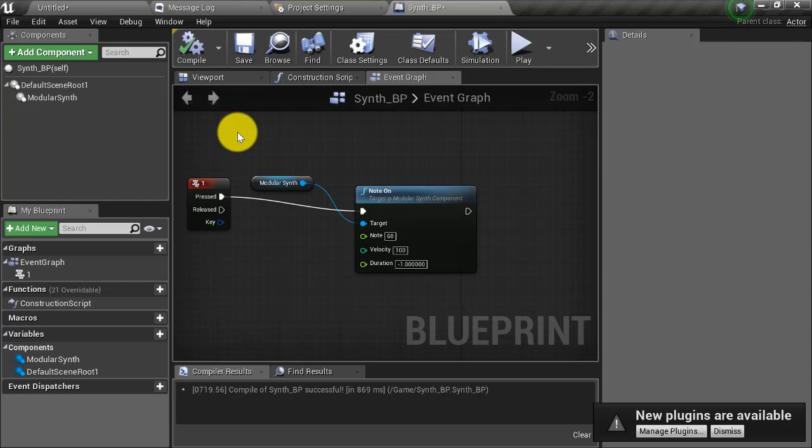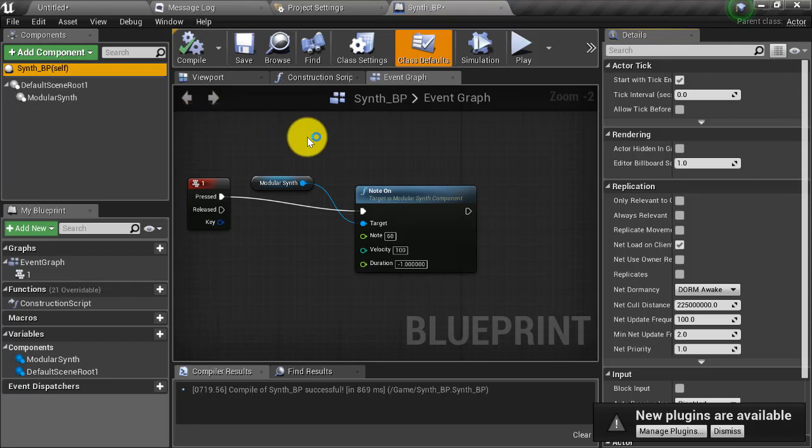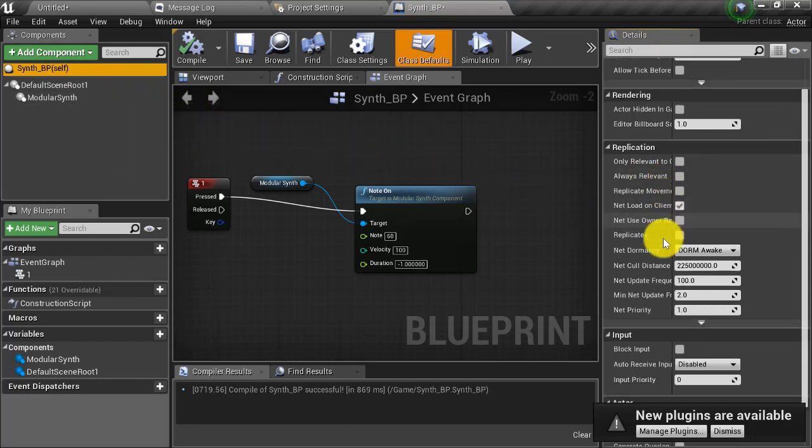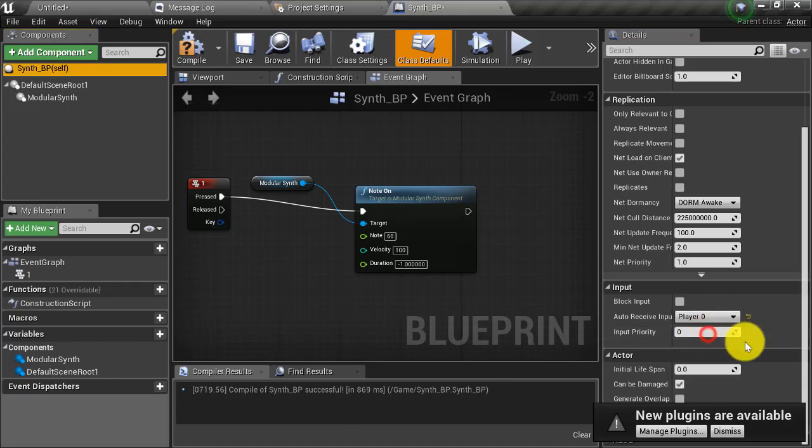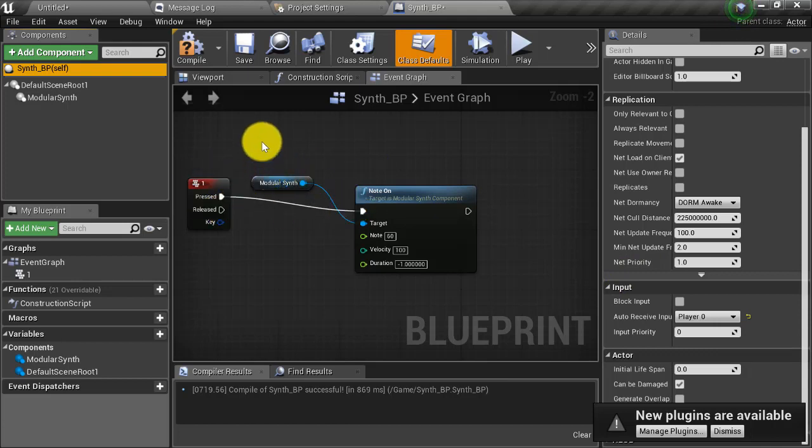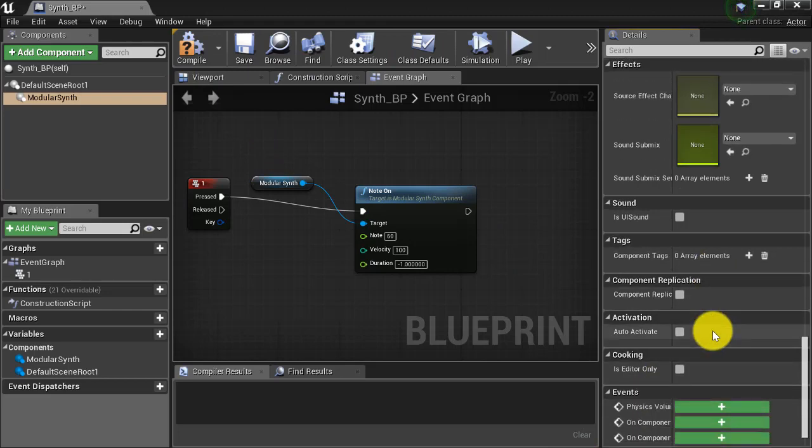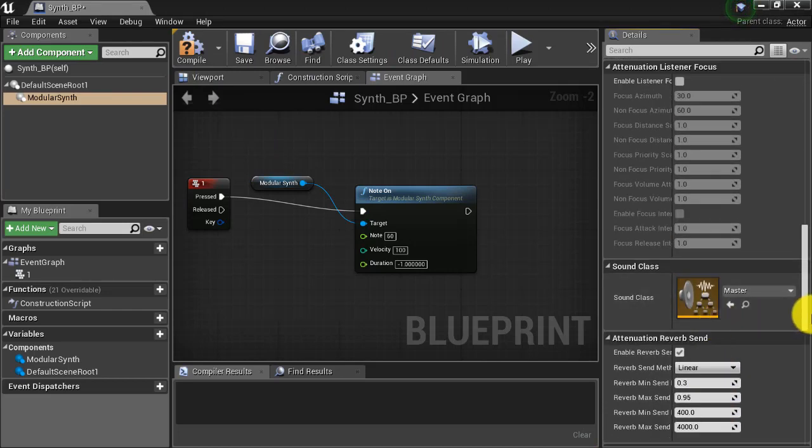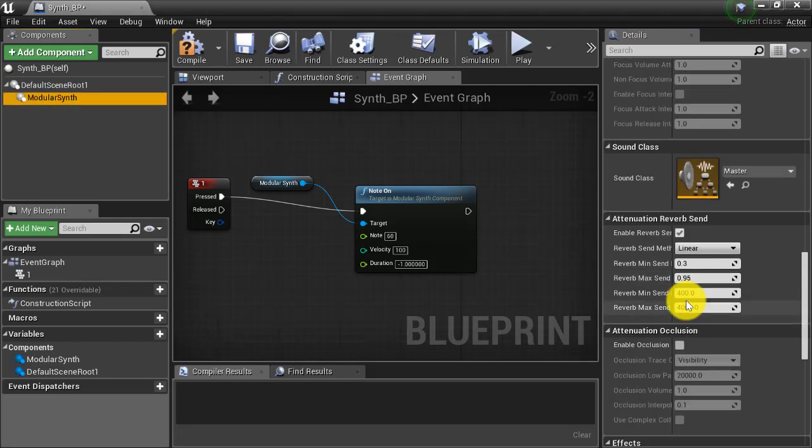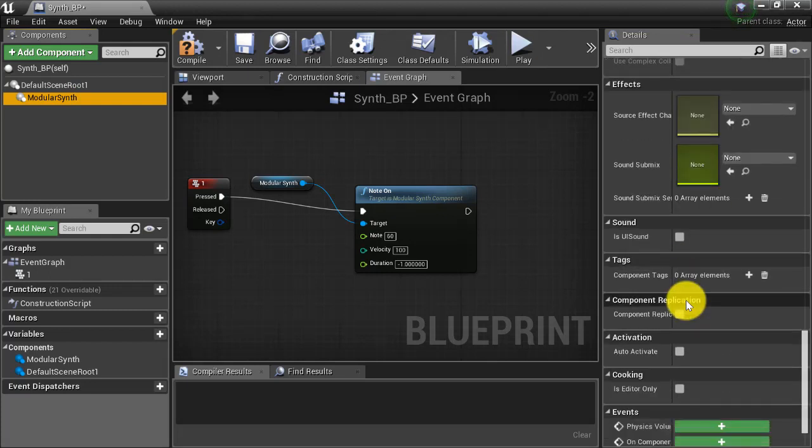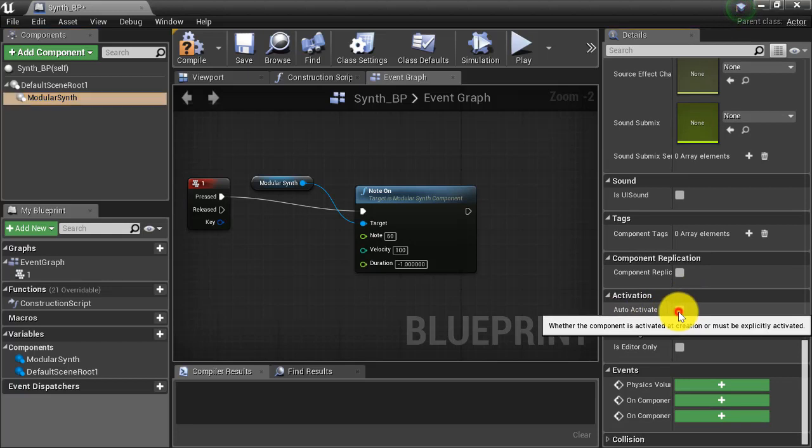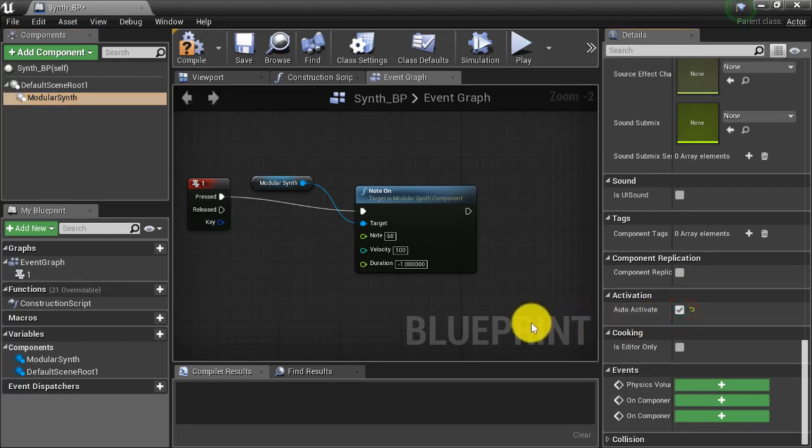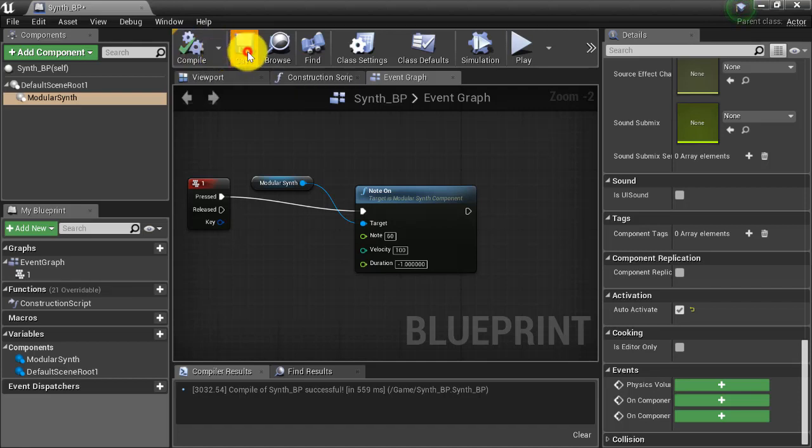Now, before we hit play, I want to make sure that this actor is going to be receiving input from the player controller. So I'm going to click on the root of the actor, the synth underscore BP self component at the root, and scroll down to input, and I'm going to click on auto receive input and set it to player 0. And that's going to ensure that when we actually hit the number 1 key on our keyboard, this actor will receive that input and trigger this key press event, which will trigger our note on node. Before I forget, we have to make sure that the modular synth is activated. So go ahead and select the modular synth component and then scroll down to where it says activation and check auto activate. This is going to ensure that the modular synth component is activated when you enter play mode.